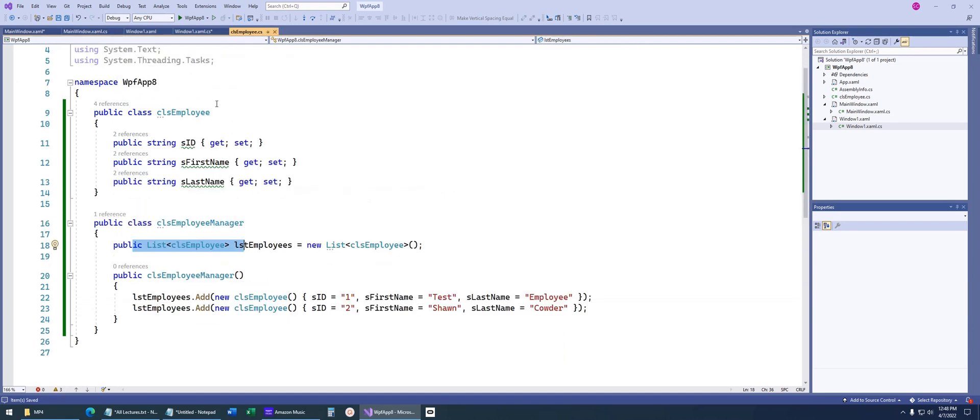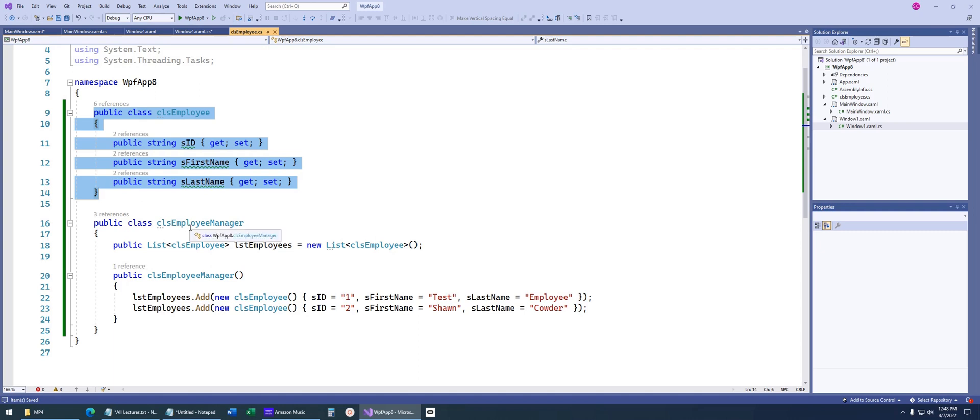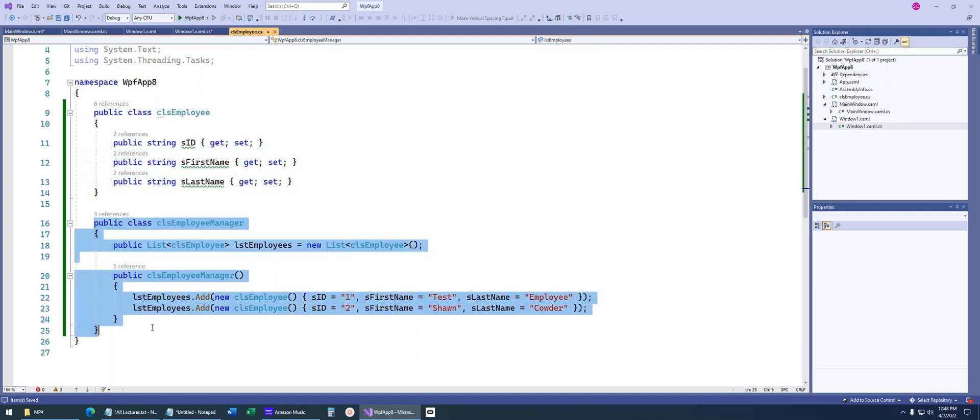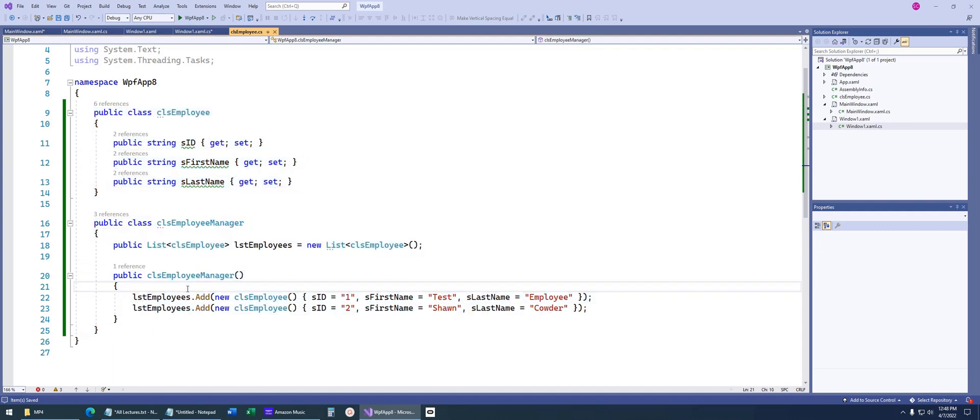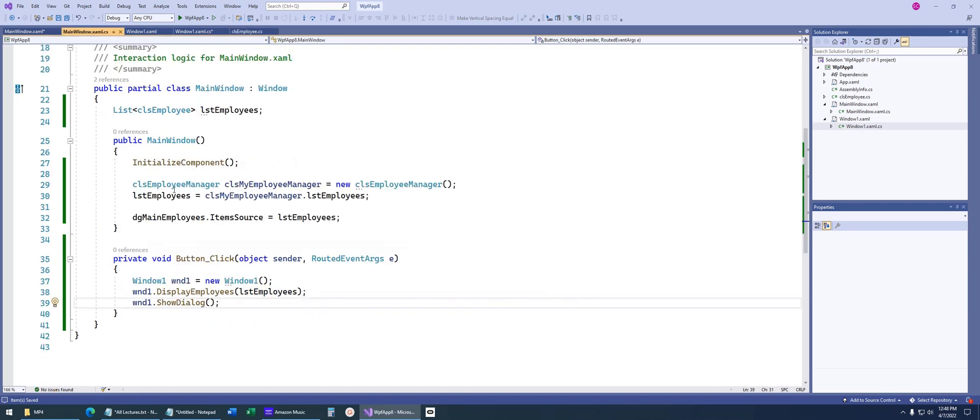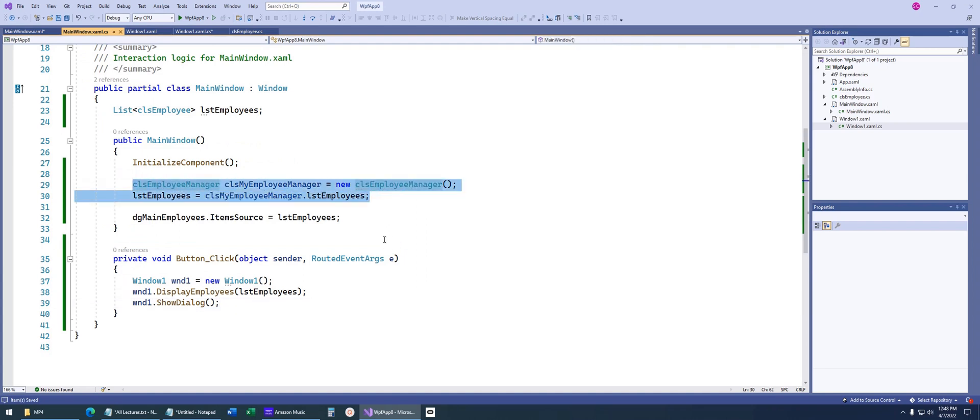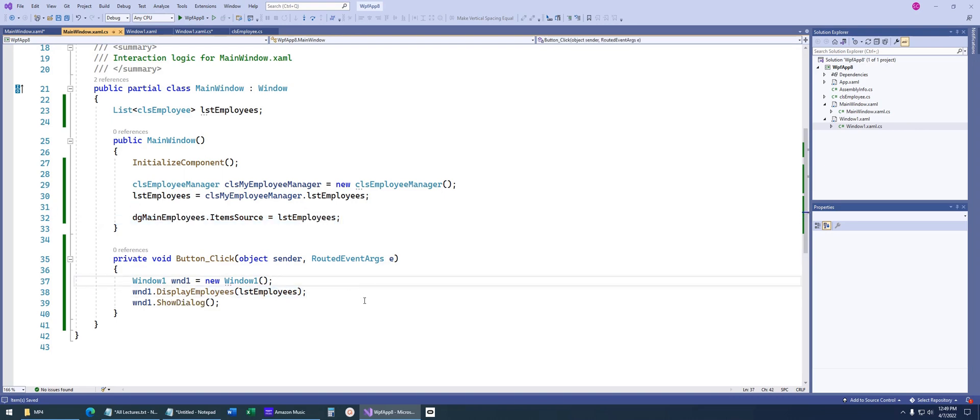Just to recap, we have a class that holds all of our attributes. We have another class that sort of manages it, a typical paradigm that I like to use. We create that list of employees, create some objects, in our main window instantiate that class, extract the employees, bind that to our data grid, and then show you how to pass that list around.